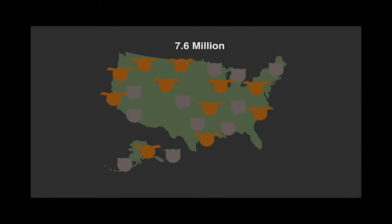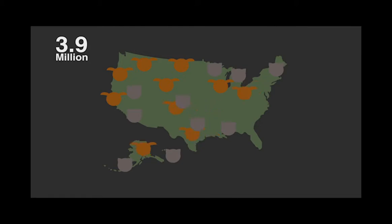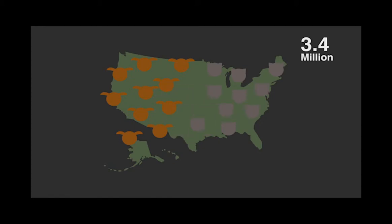Approximately 7.6 million companion animals enter shelters each year. Approximately 3.9 million are dogs, while 3.4 million are cats.